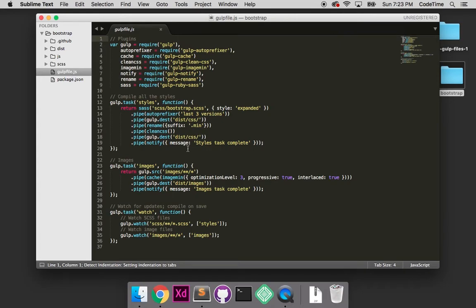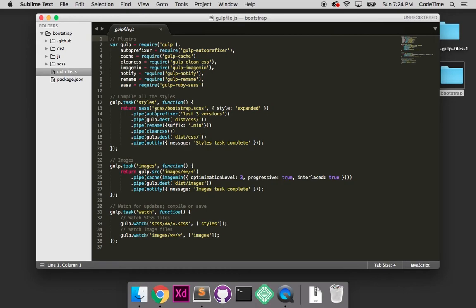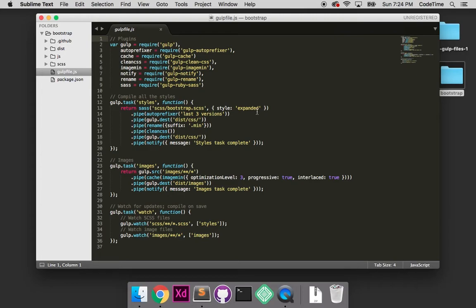The next one is gulpfile.js - this is what makes the magic happen. Here are the variables, all the different plugins. We're requiring gulp, autoprefixer, gulp-cache, etc. Below that is a task. When we run this gulp file through terminal, it starts from the top and moves down. Our first task is styles, which converts bootstrap.scss into CSS. We're telling it go here, return an expanded non-minified version. We'll run it through autoprefixer and include support for the last three versions of all major browsers.